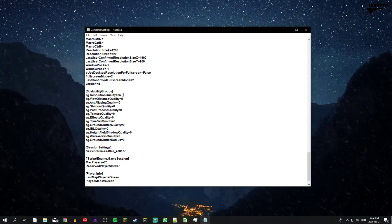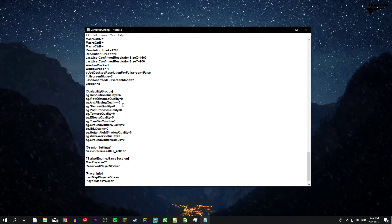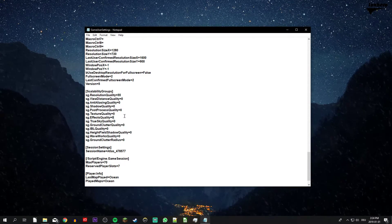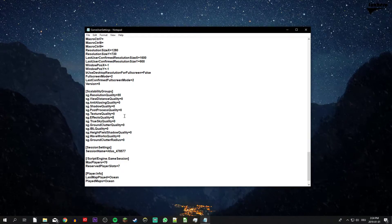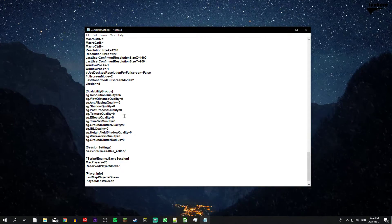Apart from your SG resolution quality, set every quality option to zero. For example, Waveworks quality or Ground Clutter quality.